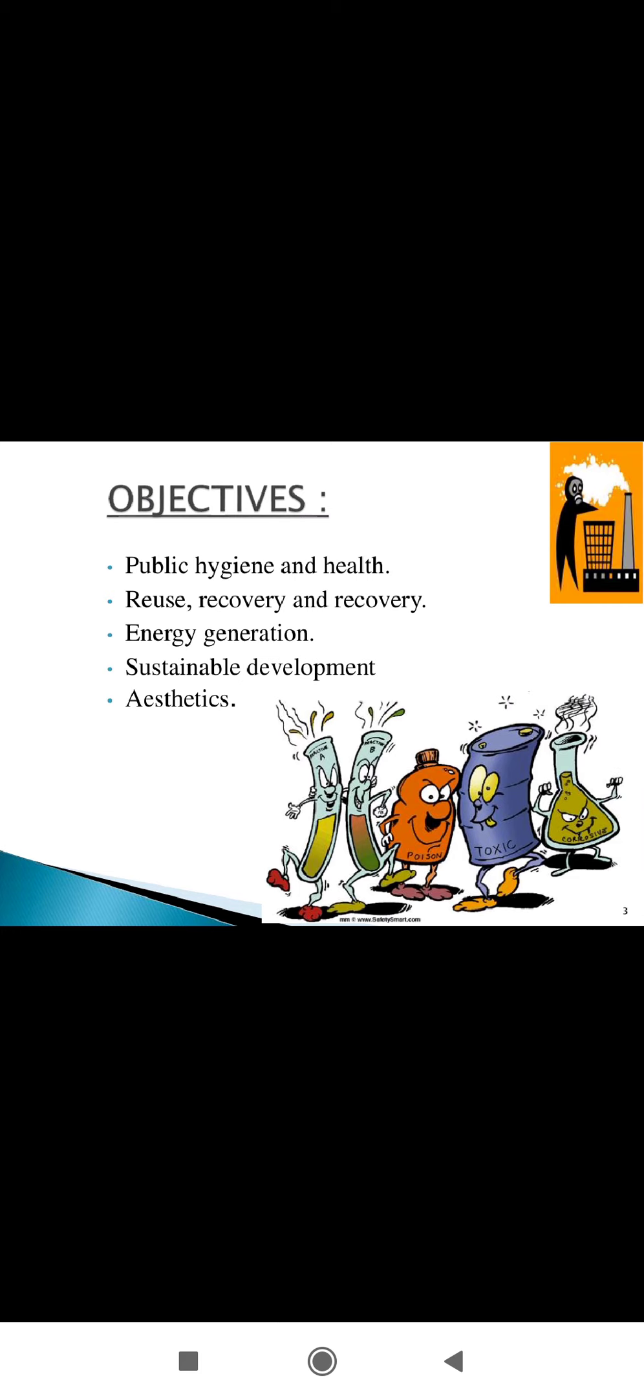Next is the objectives. Why is waste management important? Firstly, waste management is very important for improving public health and maintaining public hygiene.